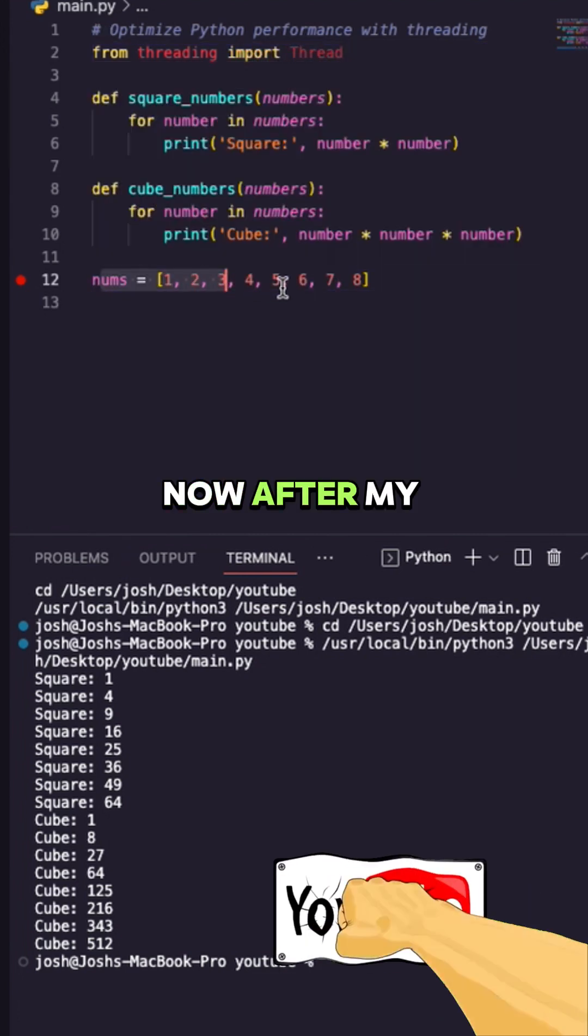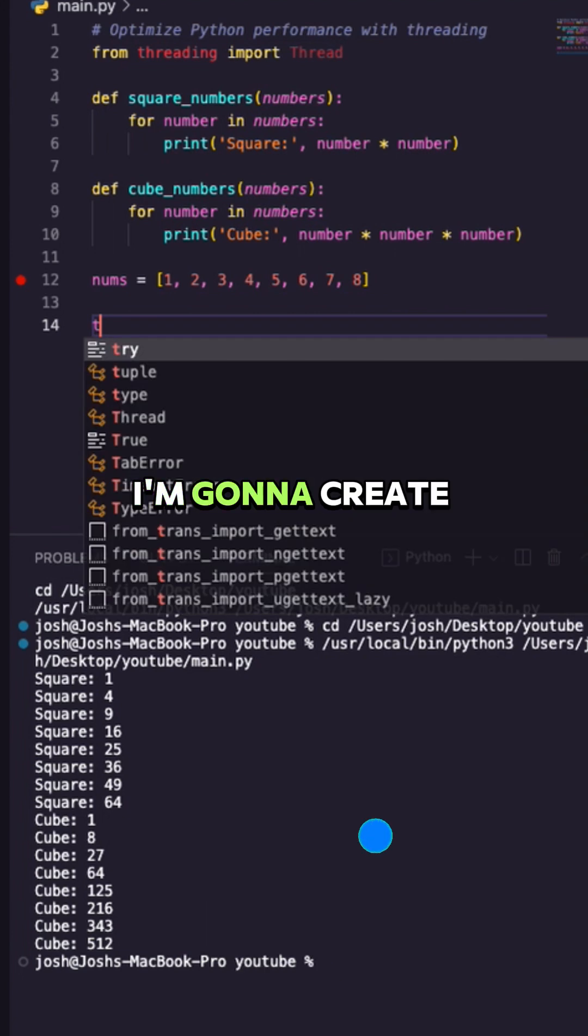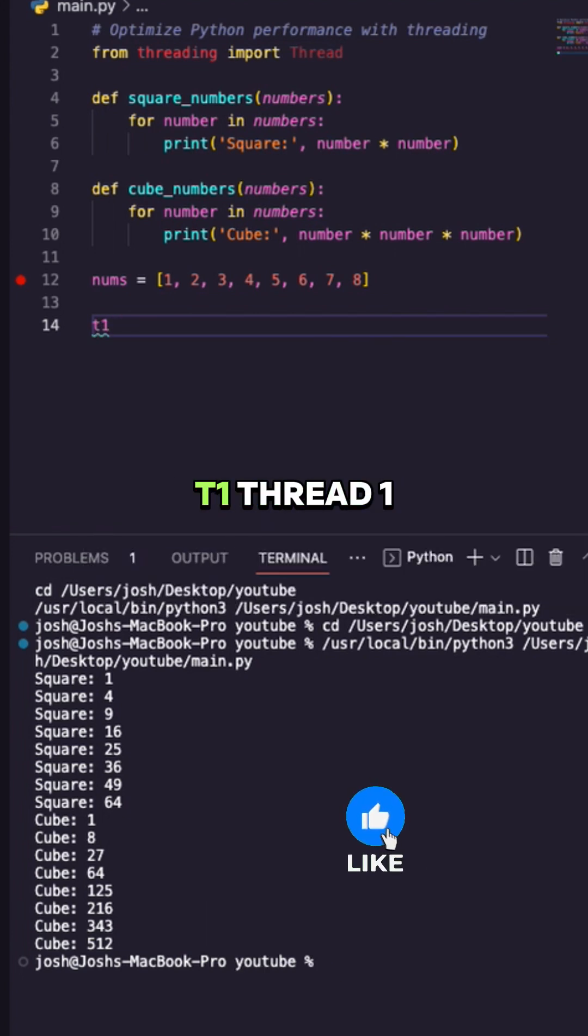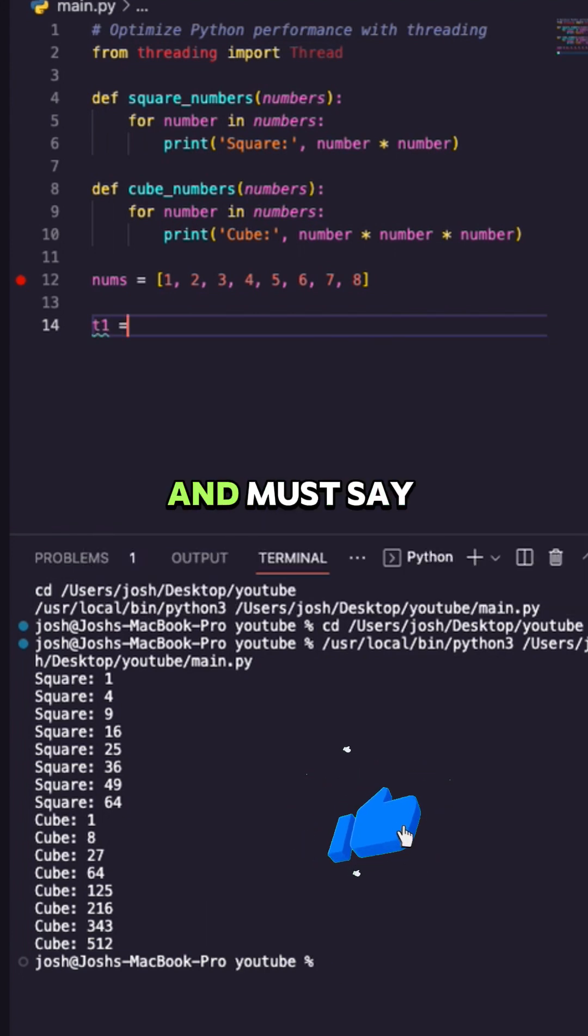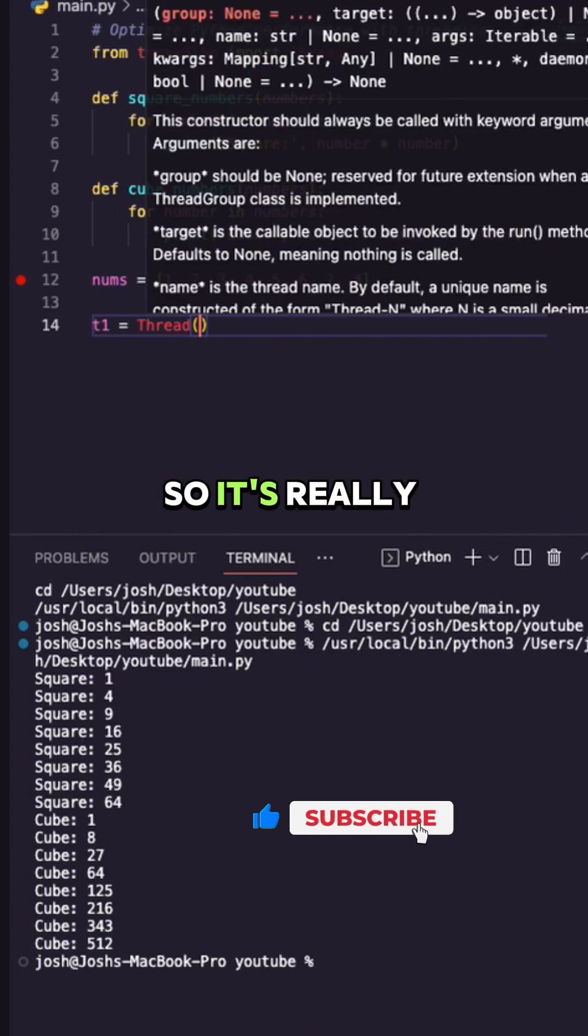Now after my list of numbers, I'm going to come down here and create a thread t1, thread one, and I'm going to say that's equal to our Thread class. So it's really an object.